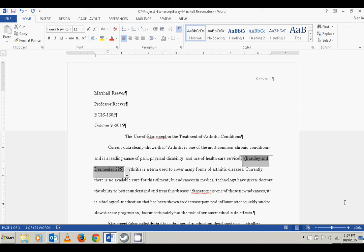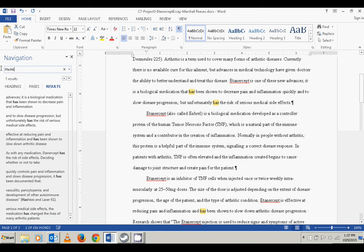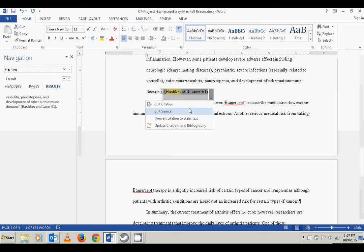Next it says to change the page from 61 to 65 for the Hashkiss and Laxer citation. Sometimes things are easier to find using the built-in Find tool, so I'll click Find and type in 'hashkiss.' It shows one result in the document, which is exactly what we're looking for, so I'm going to change the 61 to 65.